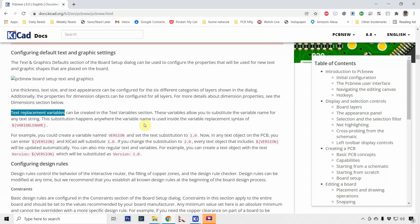Hey! In this video I'm going to talk about KiCad 6's new text replacement variables, what they are and how they work. If you're interested, stay tuned.